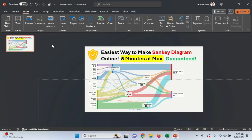Hello guys, welcome back to another video. In this video I'm going to show you how to make a Sankey diagram in only five minutes, a very easy and simple way. So let's get started.